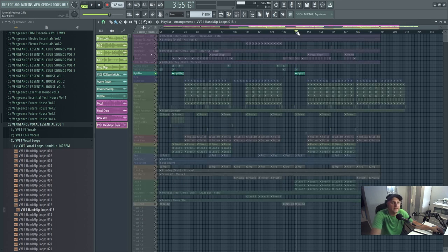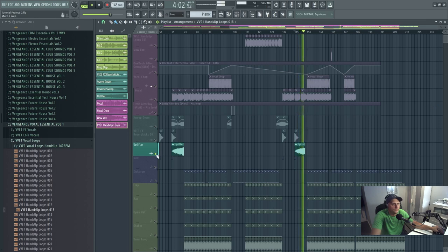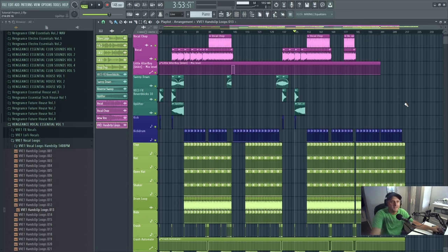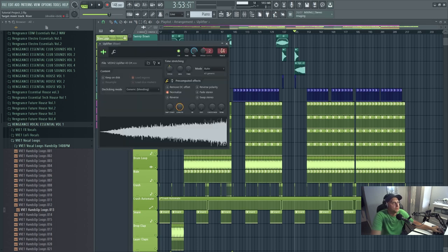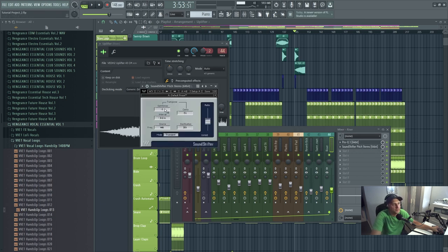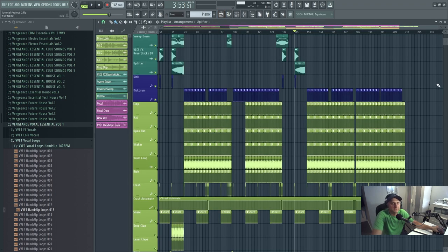I've added an uplifter here — that just gives it a bit more of a build-up. I've brought it down three semitones to bring it to A-sharp, which is the key I'm working in.